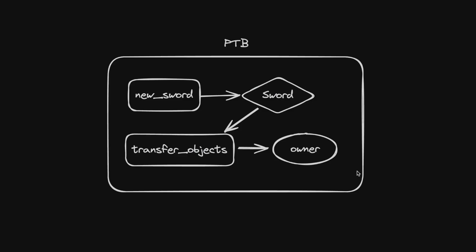For example, if we have two blockchain calls, new sword and transfer objects, any failure from one of the calls will render the entire batch invalid.